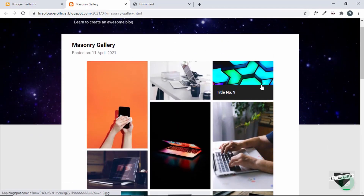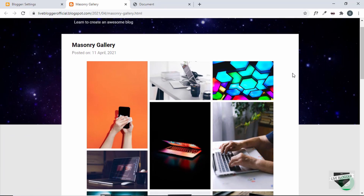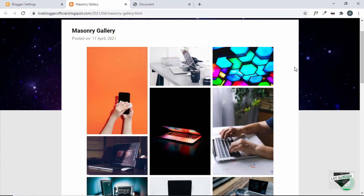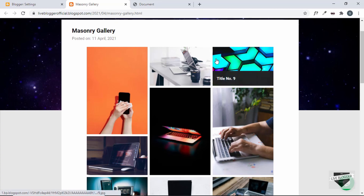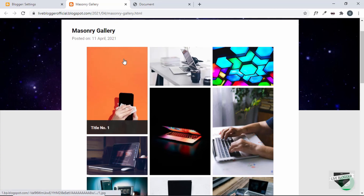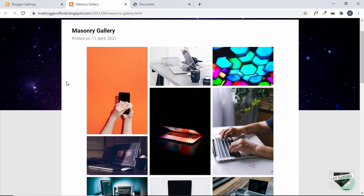That's basically how you add a masonry gallery to your Blogger website. I will leave the link to the source code in the description of this video, and if you want to learn how to create this masonry gallery from scratch, I have a video on that — I will leave the link in the description as well. If you have any doubts, you can ask in the comments below. If you like this video, please click on the like button and subscribe to this channel to get the latest video updates. Thanks a lot for watching. Have a nice day.